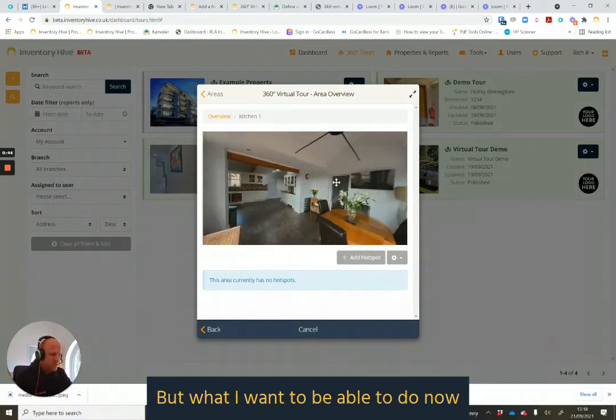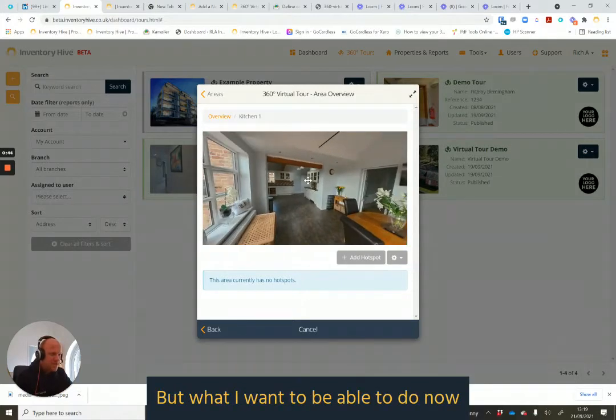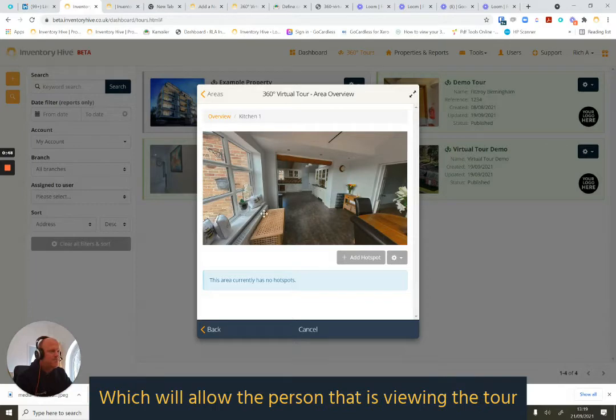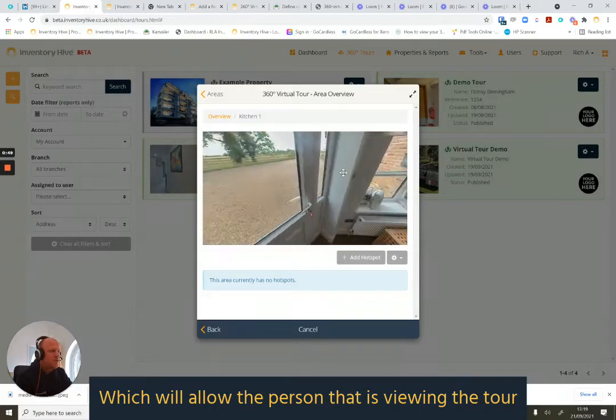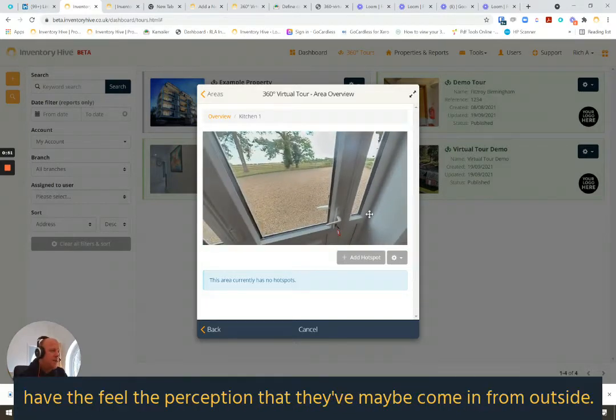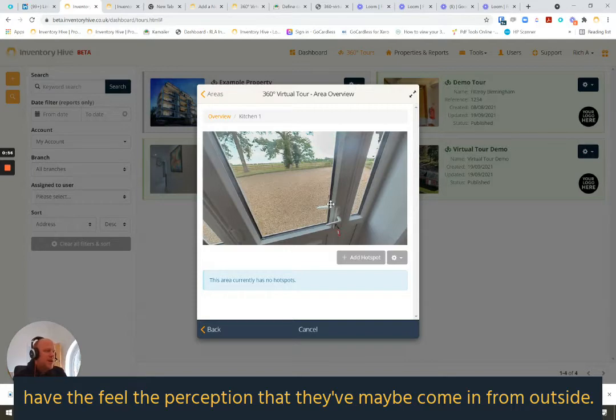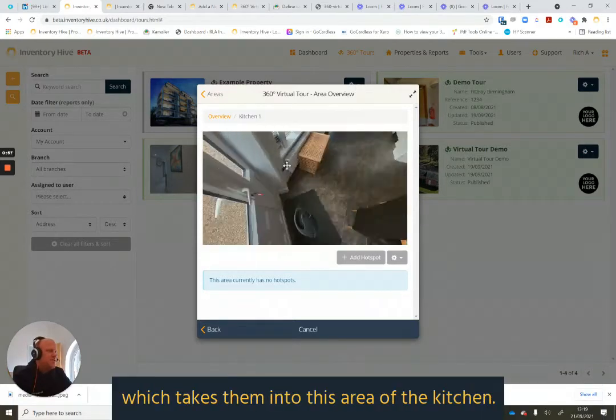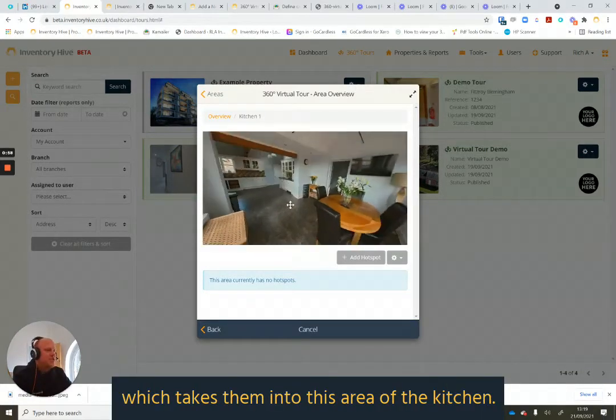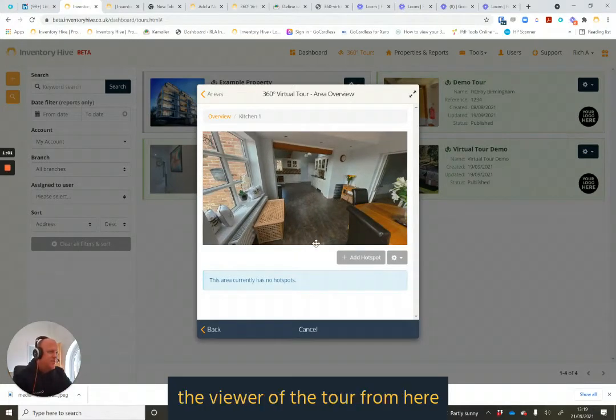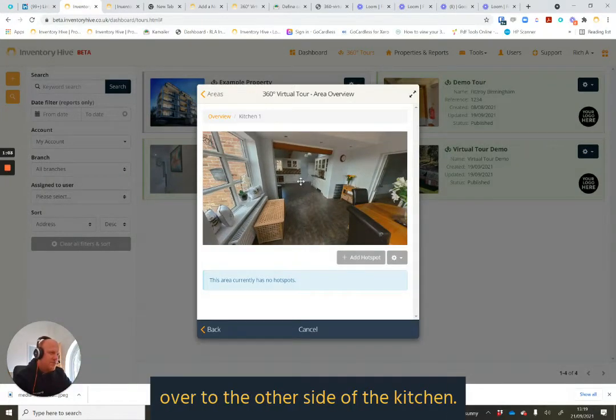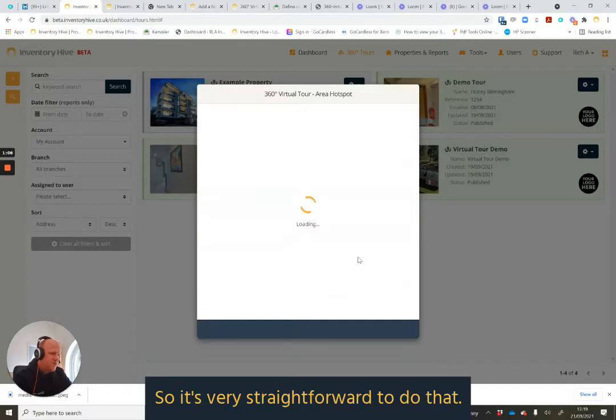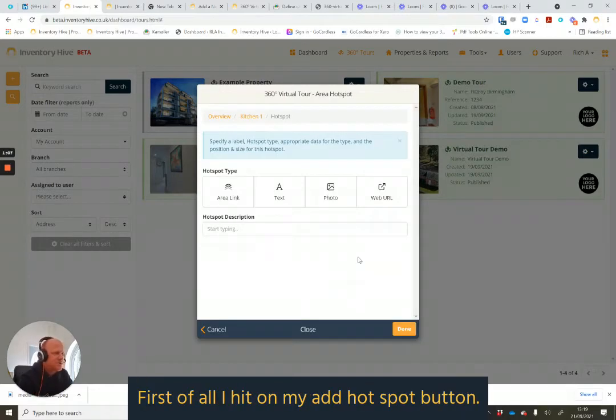But what I want to be able to do now is set a hotspot on this tour, which will allow the person that is viewing the tour have the feel, the perception that they've maybe come in from outside, clicked on a hotspot which takes them into this area of the kitchen. And then we want to get the viewer of the tour from here over to the other side of the kitchen. So it's very straightforward to do that. First of all, I hit on my add hotspot button.